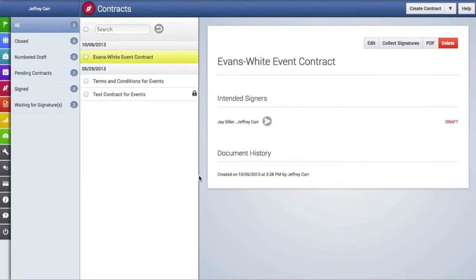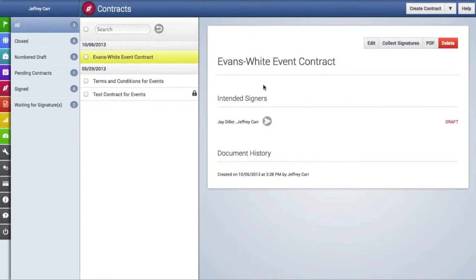The contract details area shows us the intended signers as well as a comprehensive document history. This document history will be ongoing as other actions are taken in this contract. Here you can always edit the contract, collect signatures, download a PDF, or delete the contract.